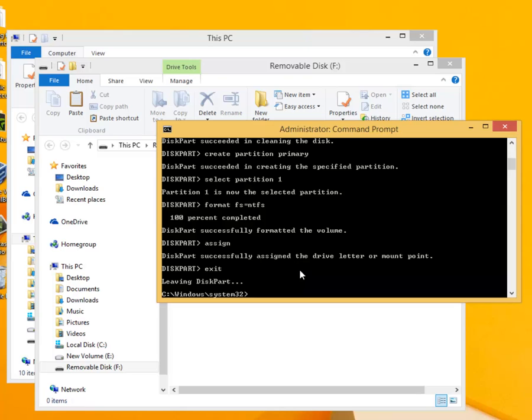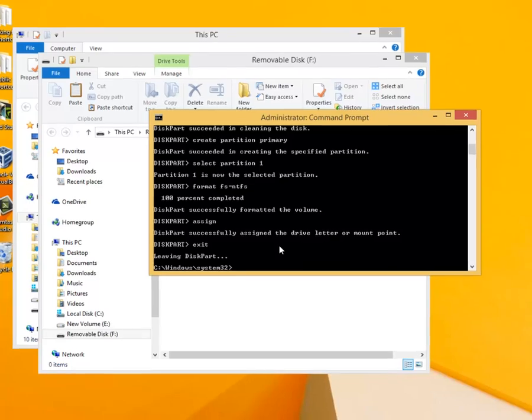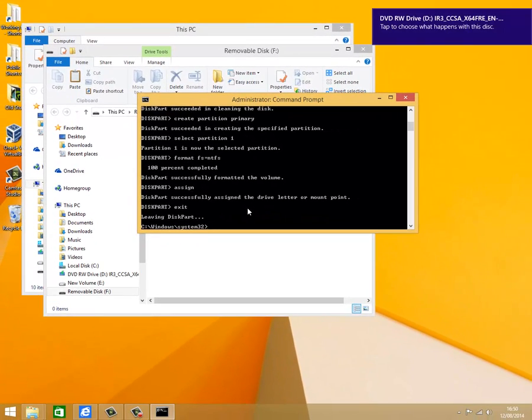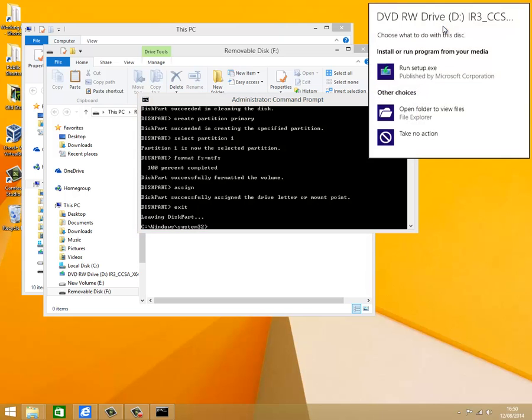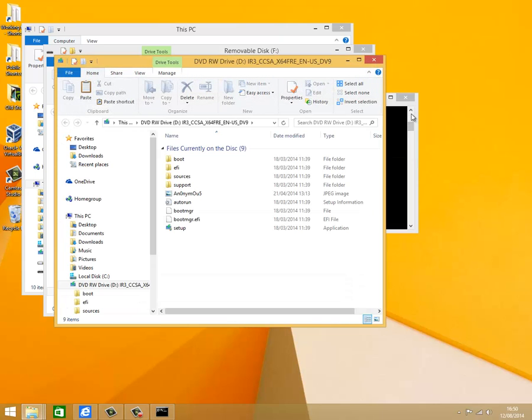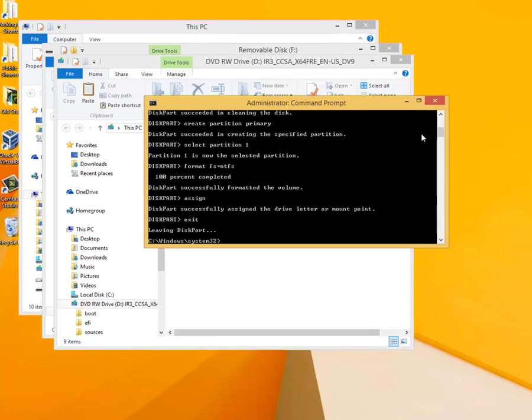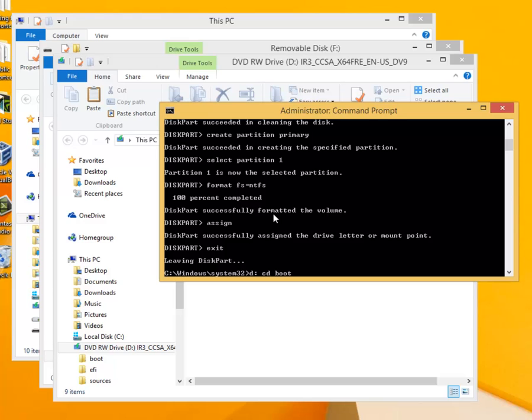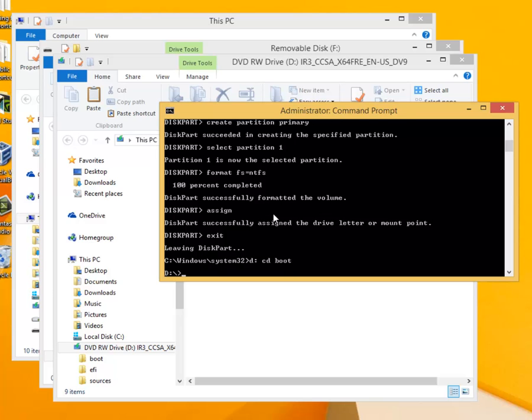This final step is to make the flash drive bootable. This is achieved by using a utility found on the Windows 7 or 8 DVD. So this needs inserting now. When prompted with tap to choose what happens with this disk, click on this message then on open folder to view the files. To access these files type in d colon cd boot. Notice the spaces in this command. This should have caused the D prompt to appear. Type in bootsec.exe forward slash nt60 f colon. Once again check the drive letter and make sure you leave the correct spaces.